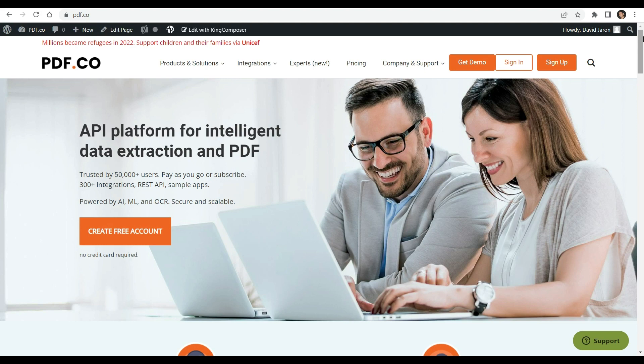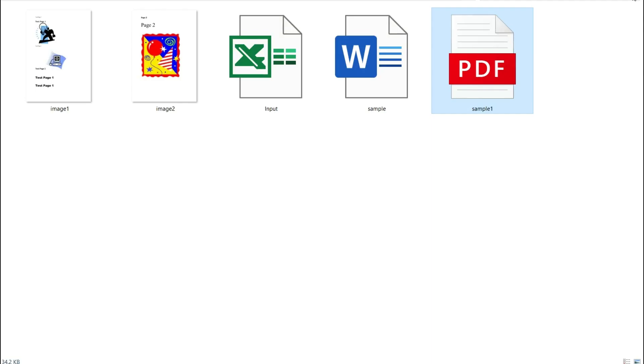You can see the link to the full tutorials in the description box below. Come and check out PDF.co for more info. We will use these sample files and will convert them into a single PDF.